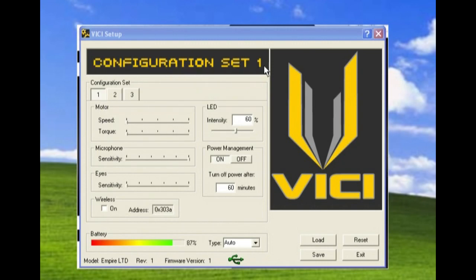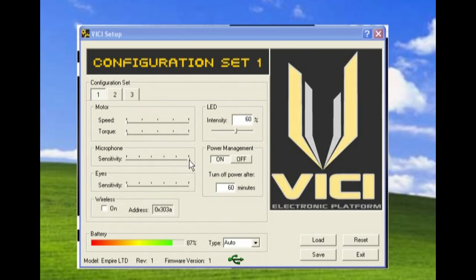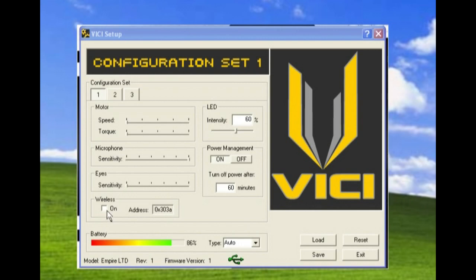So what we have here, we're in configuration set one. You can see the speed is setting one, torque setting one, microphone sensitivity is set to six, eye sensitivity is off, wireless is off.